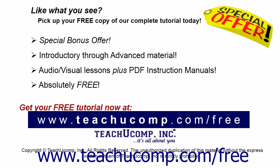Like what you see? Pick up your free copy of the complete tutorial at www.teachucomp.com forward slash free.